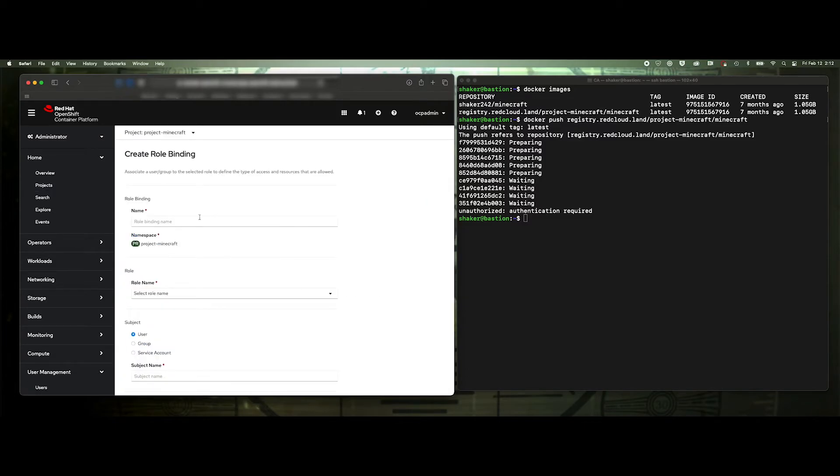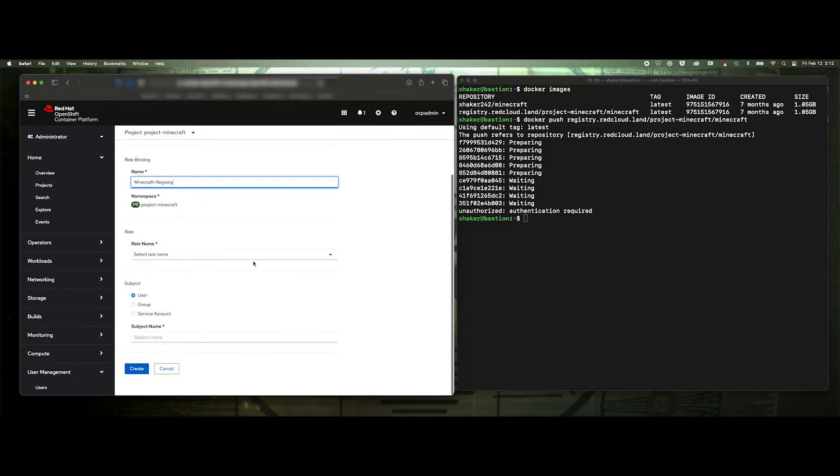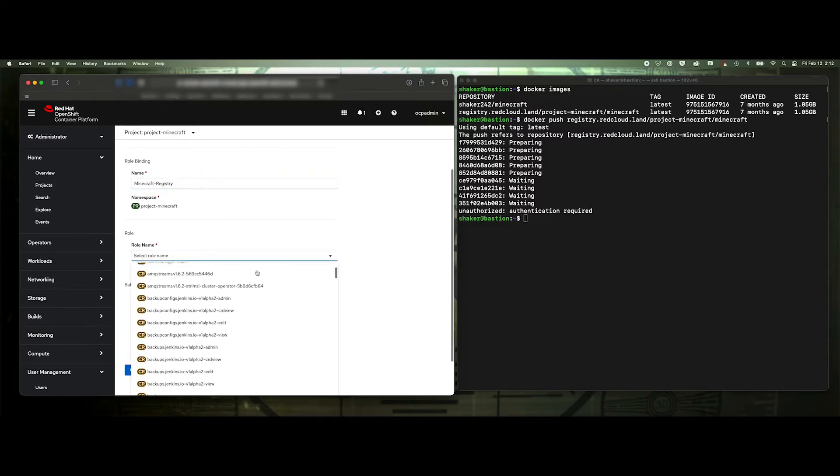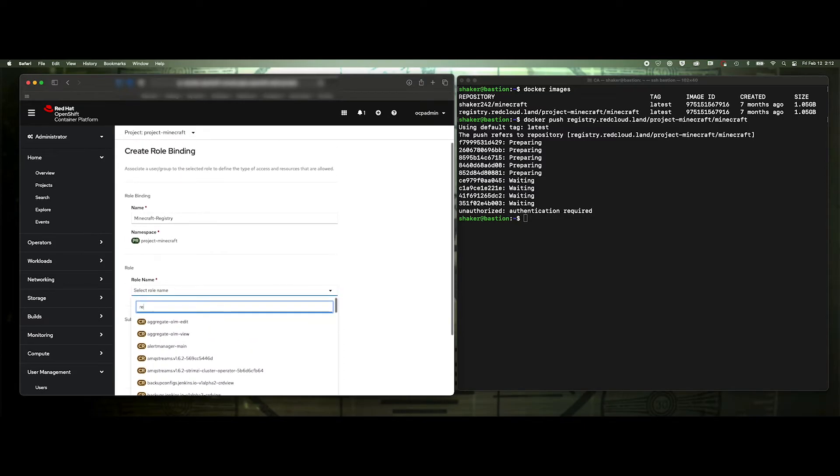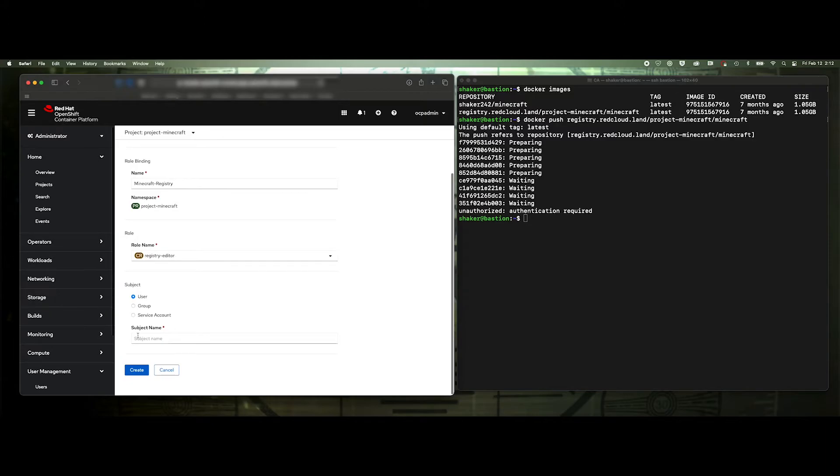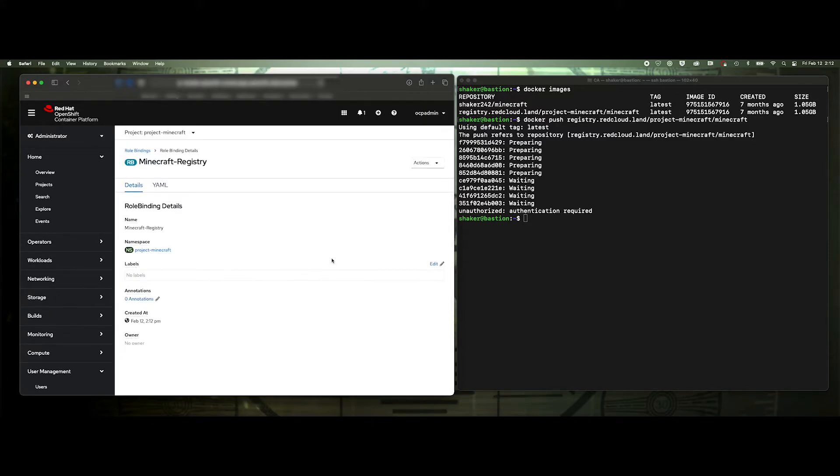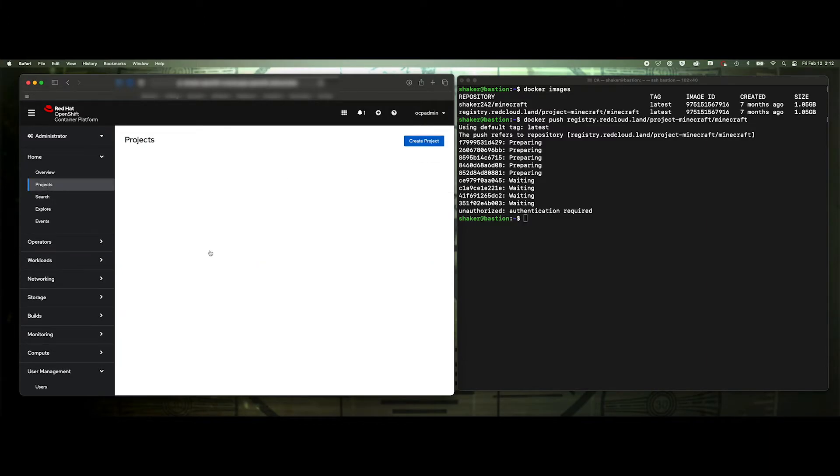So let's go to role bindings, create a rule binding. And we'll say Minecraft registry. And then role name would be registry editor. User and my username there. Create. So now we've associated a user into that project.